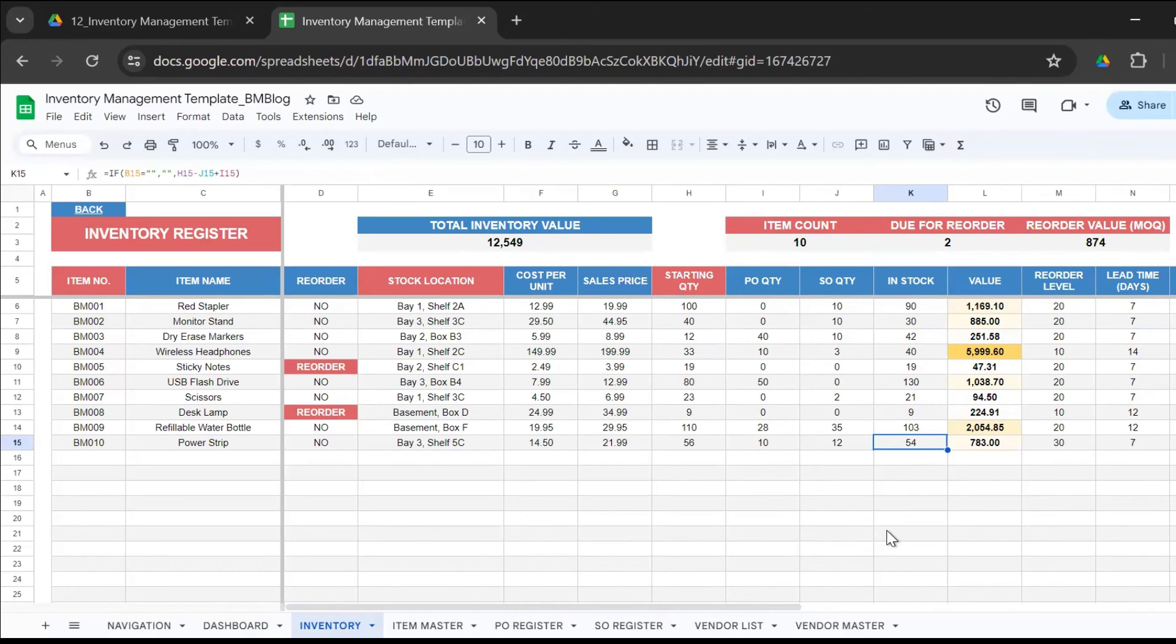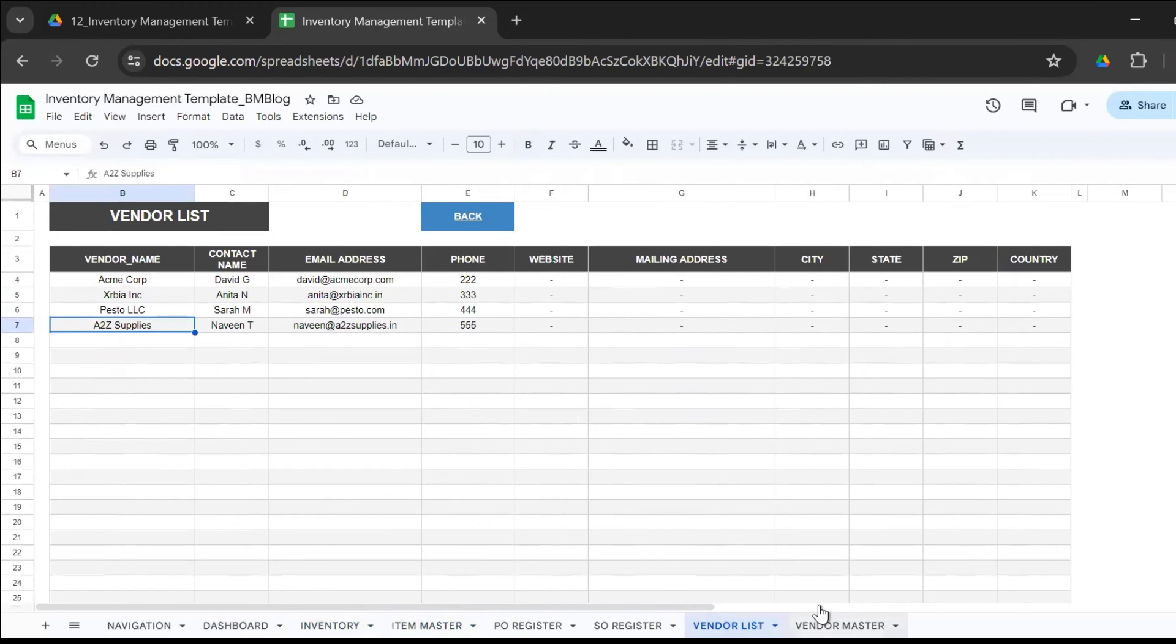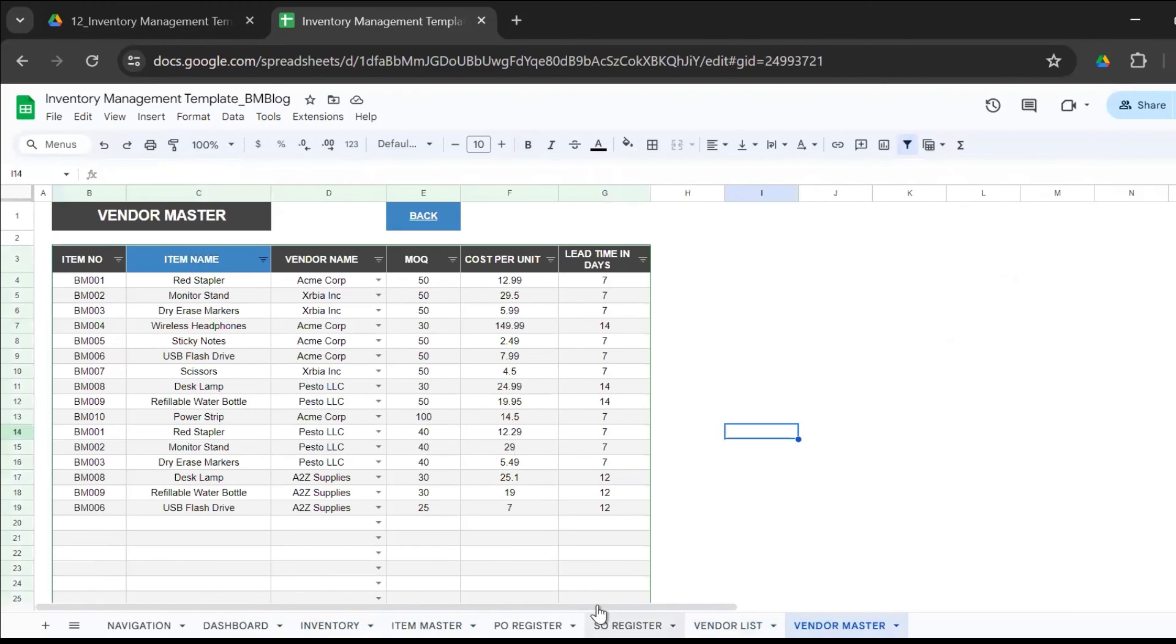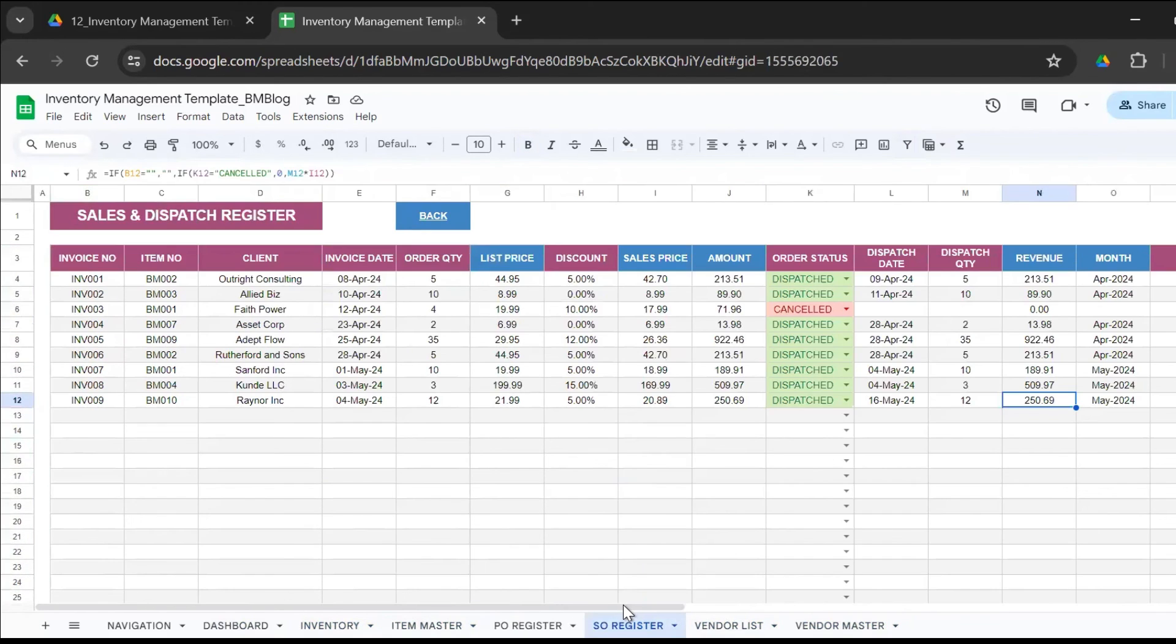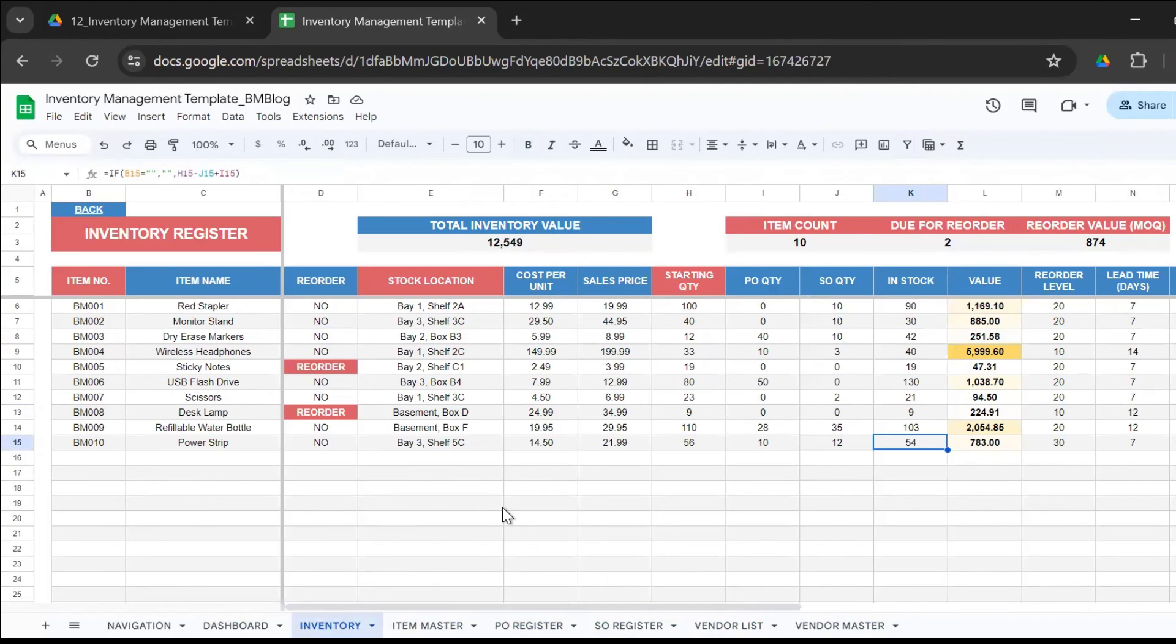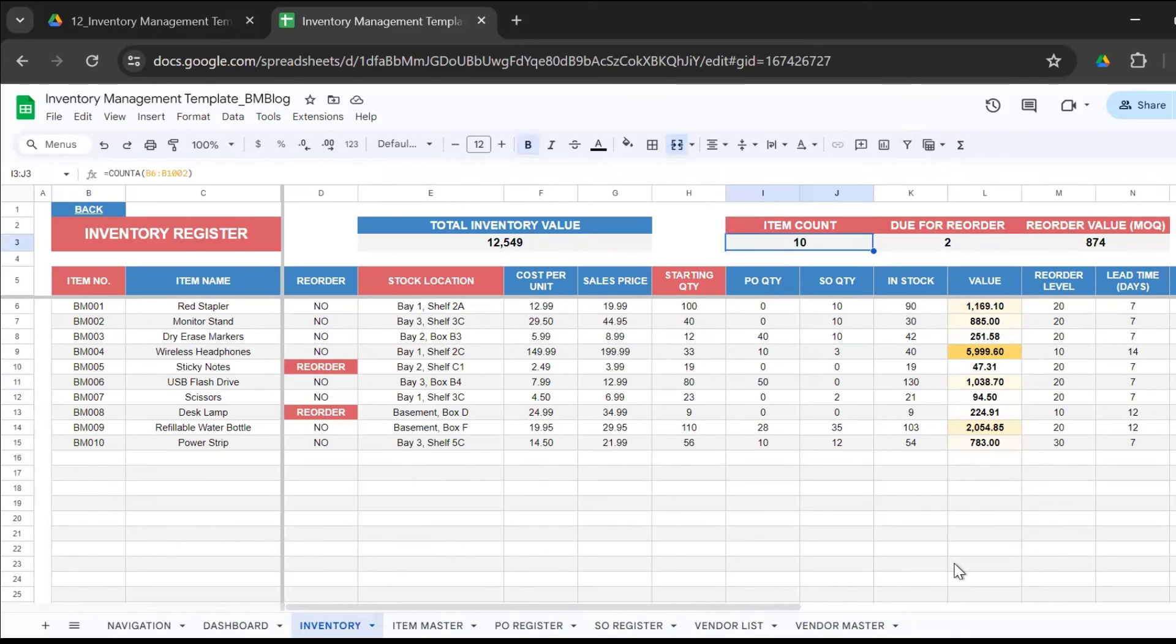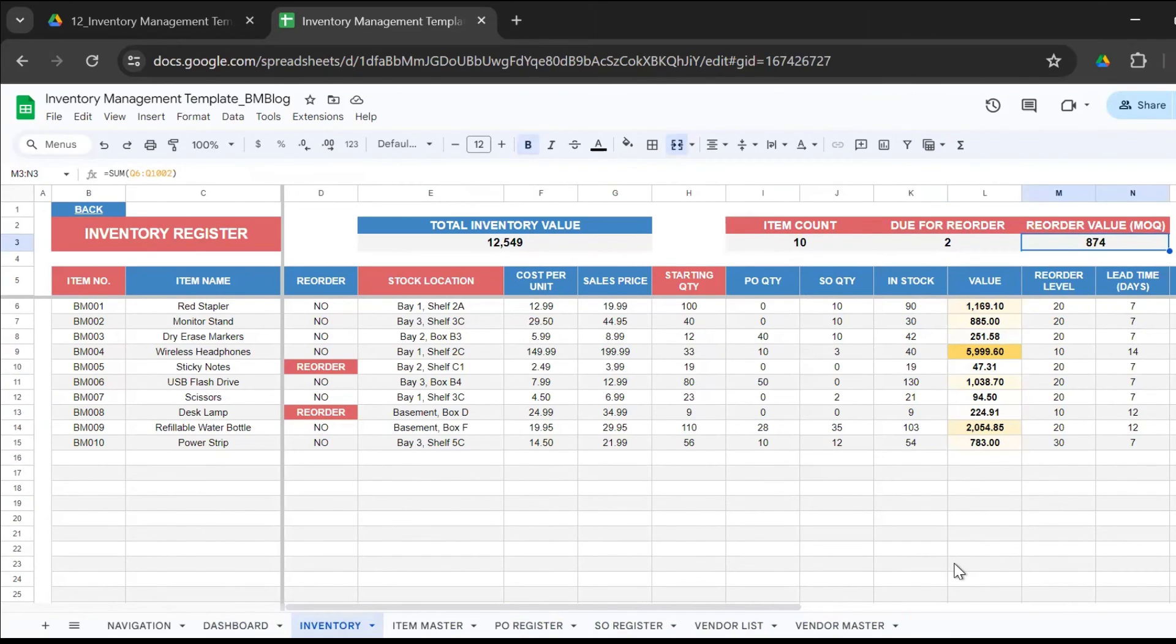Everything is linked together from the item master, the vendor list, the vendor master, the sales order register, the purchase order register that lets you get an automated inventory sheet where you know what's the value of your inventory, how many item count is there, how many are due for reorder, and what's the reorder value.